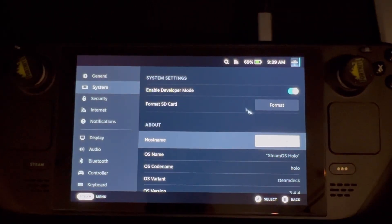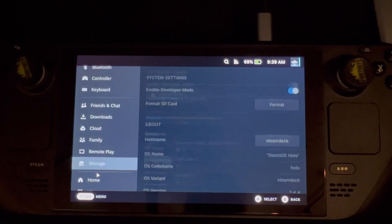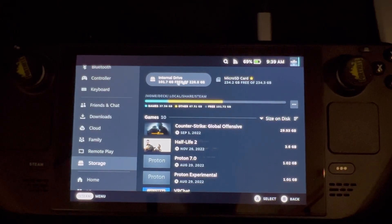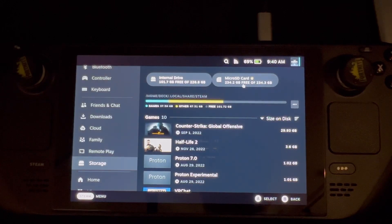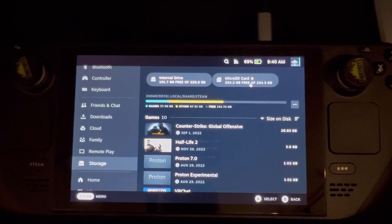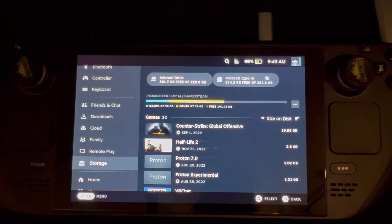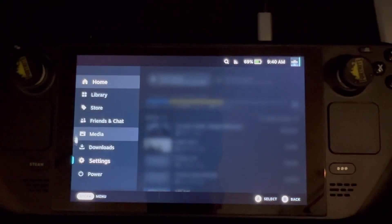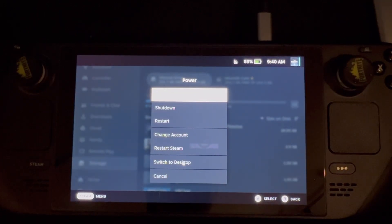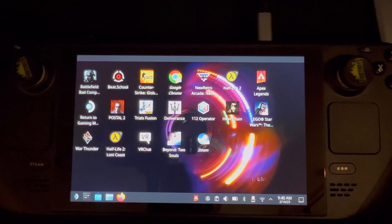Once the card is formatted, go to Storage so you can take a look at it. You can see the internal drive and the micro SD card — it says 256 gig with 234 free for us to put content on. Now we want to transfer our old information to the new card. To do that, go to the Steam menu, hit the Steam button, go to Power settings, and select 'Switch to Desktop Mode.' It's going to bring up the desktop mode.